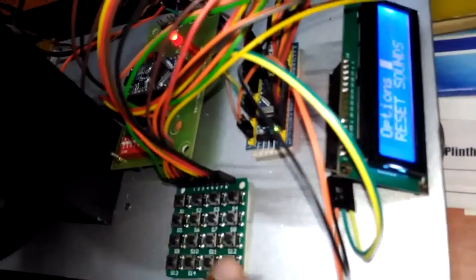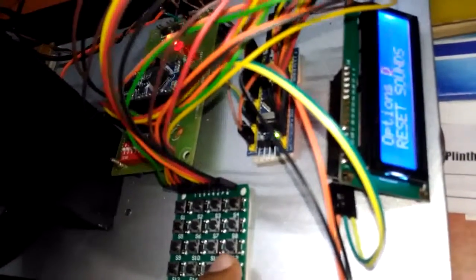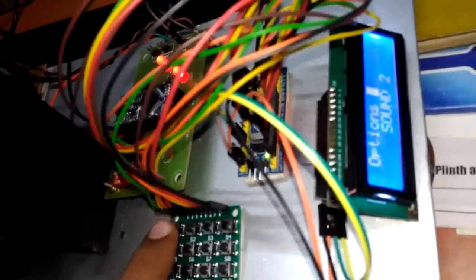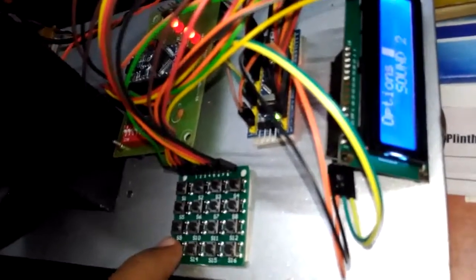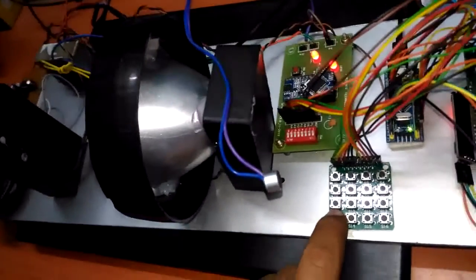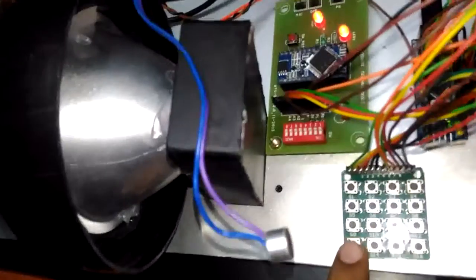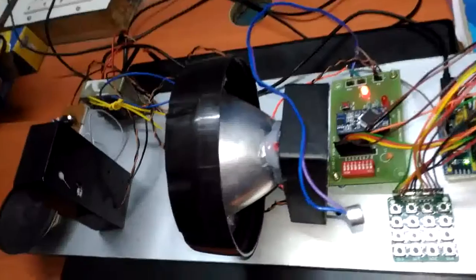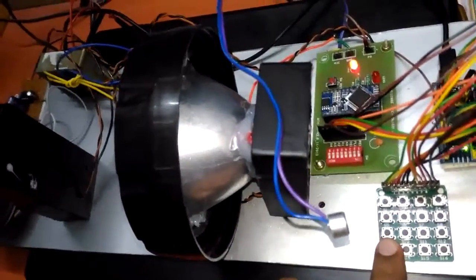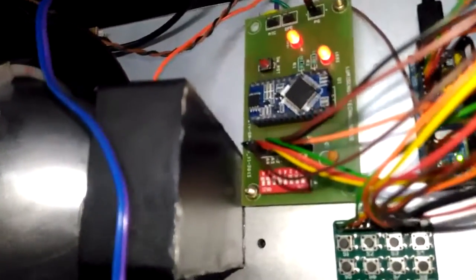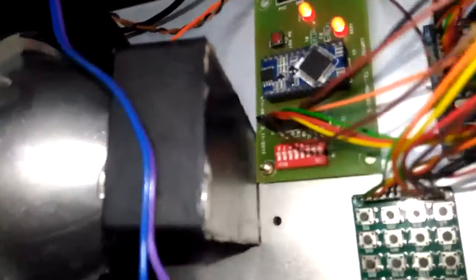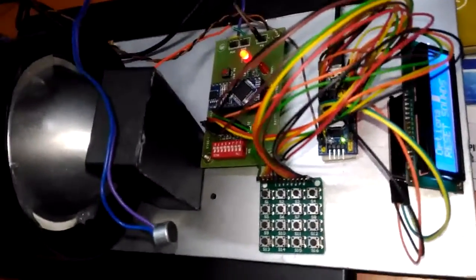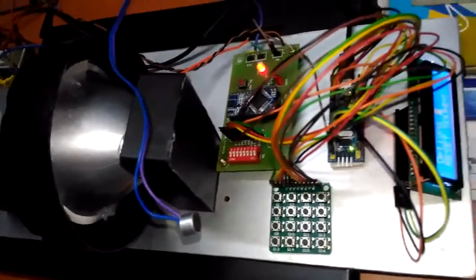Now I am going to record my first voice, so reset the thing. Select the sound, now I am going to record the sound. Hello, welcome to ATS 1. Now I recorded my first voice.